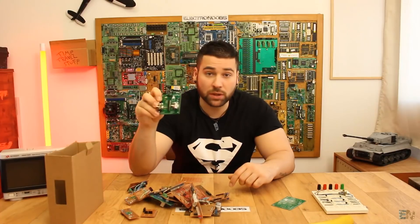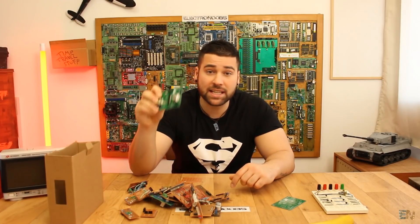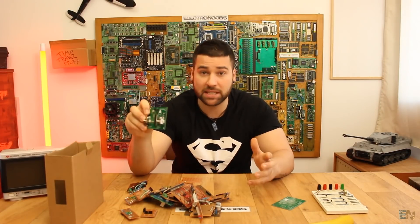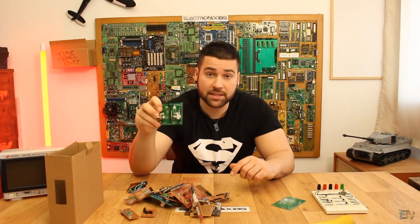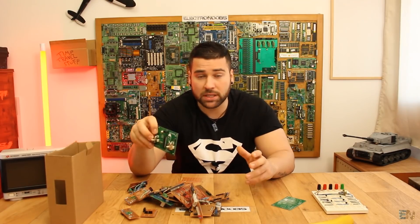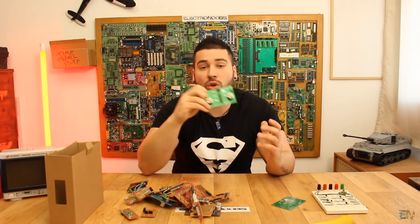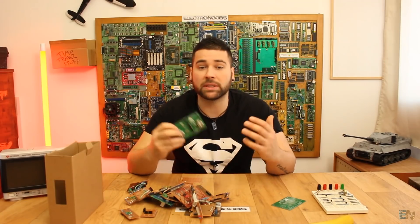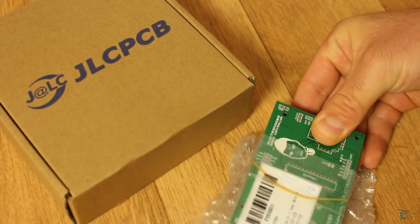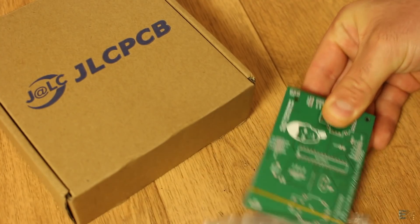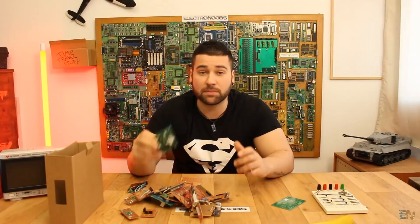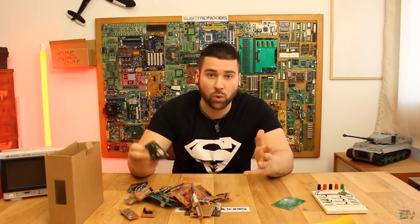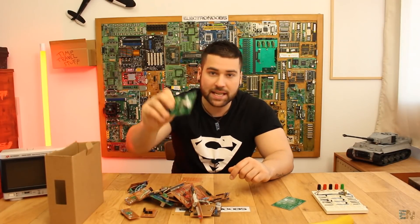JLCPCB can make 2 layers, 4 layers and even 6 layer high quality PCBs. You can also order the stencil if you have a lot of SMD components but that is for another video. So let's see how to prepare the Gerber files, order the board from JLCPCB, unbox the finished product and give a small inspection of the quality of these PCBs. So let's get started.